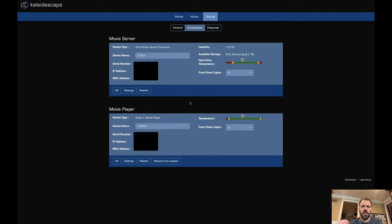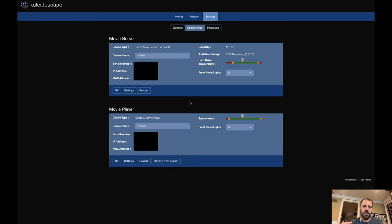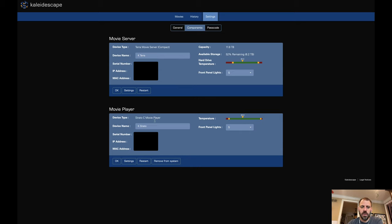We can also do some passcode settings here. I don't have a passcode set on my system and haven't felt the need to do so. Components is really where we see the details of the items that are available in the system, in the configuration and such. I have two pieces of hardware. I have my Terra movie server, my 12 terabyte, and I have the Stratos C movie player. So they show up here as independent entities, one under the movie server section and one under the movie player section.